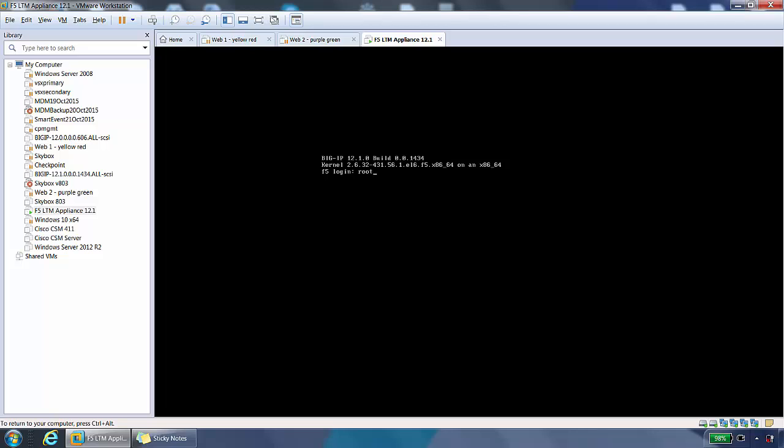My username is root. I have a password, so we'll log in. When we've logged in, we are at the root of the command line. BigIP is a version of Linux, so we have a lot of the Linux commands available to us from here.